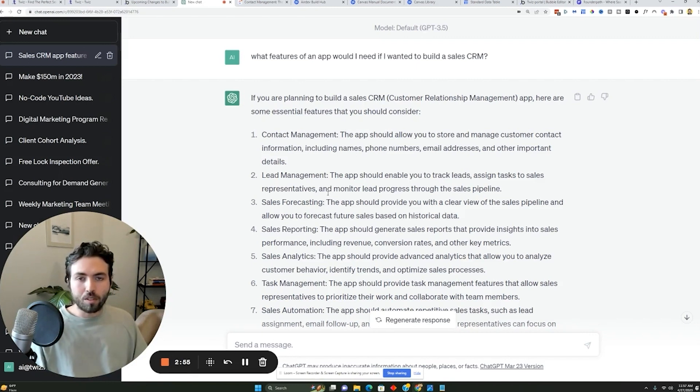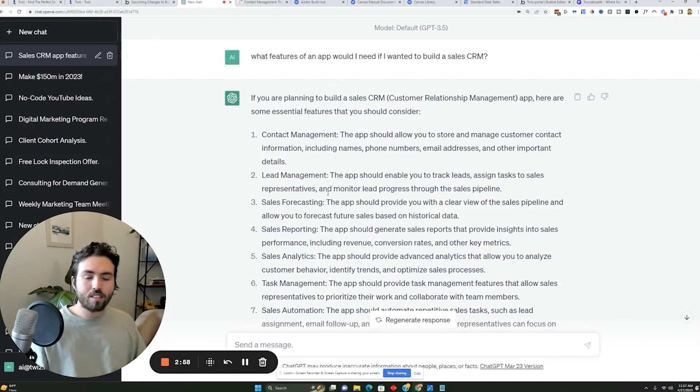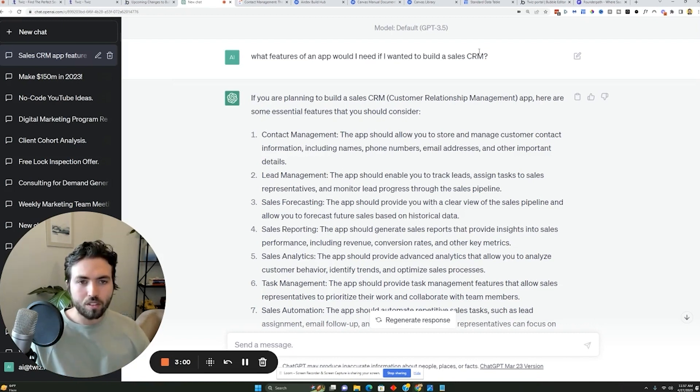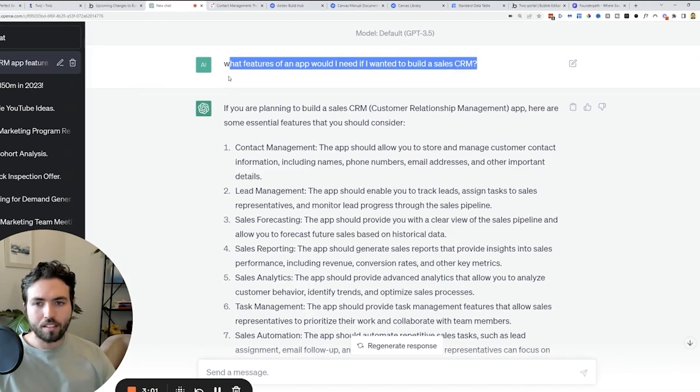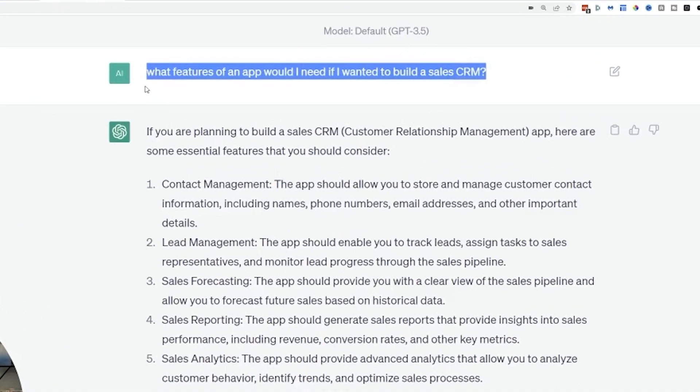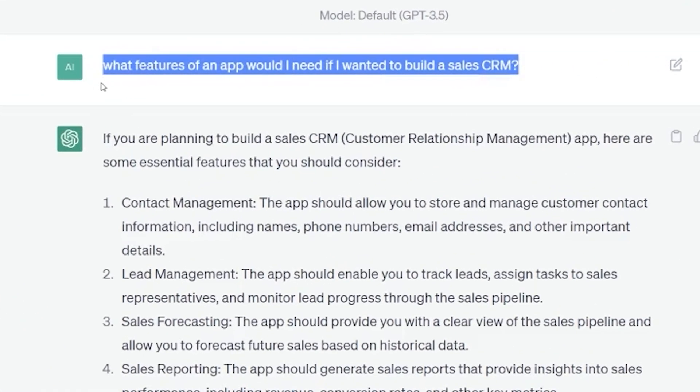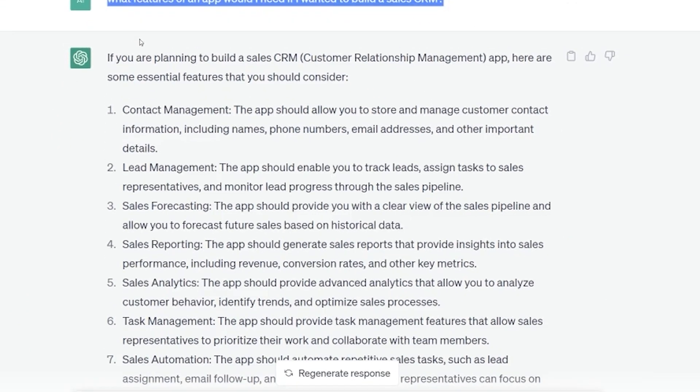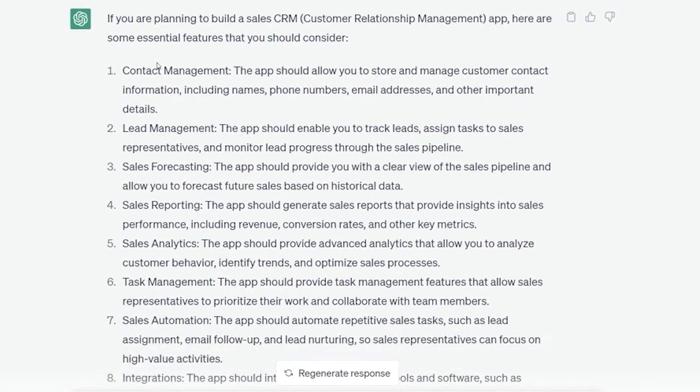And that's really cool. So if you wanted to build, let's say, a sales CRM, here's a couple of prompts you can use. You could just ask it very simply, what features of an app would I need if I wanted to build a sales CRM? It will tell you exactly what you should build.